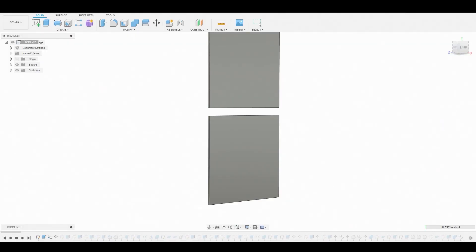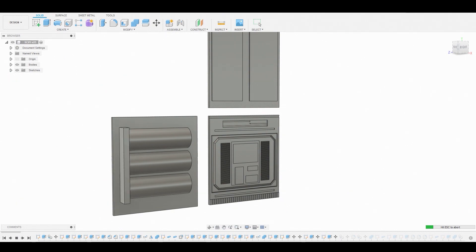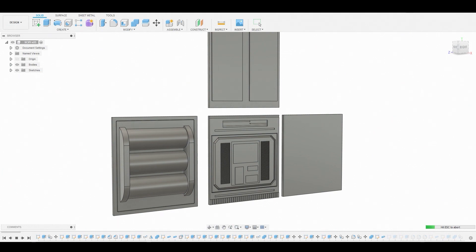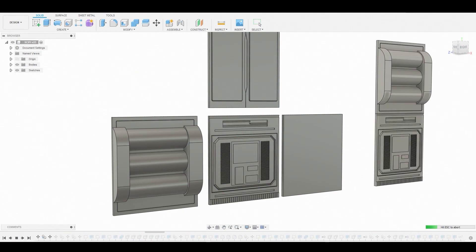Everything you just watched in that video was all created inside of Fusion 360. Now, Fusion 360 has been around for a while and has definitely been underestimated and overlooked by gaming studios. The reason for that is because it's a CAD program, and a lot of people don't like using CAD programs and mixing it with game art because of the topology.